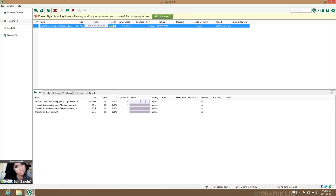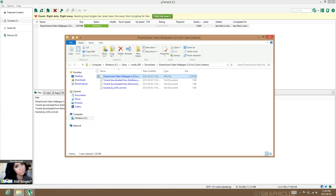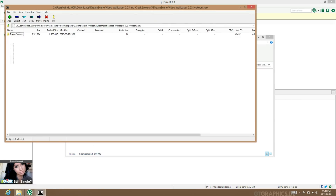It shouldn't take that long to download. Once it's finished, open it. Use 7-Zip or another extraction program, and then just extract it to the desktop or another location.